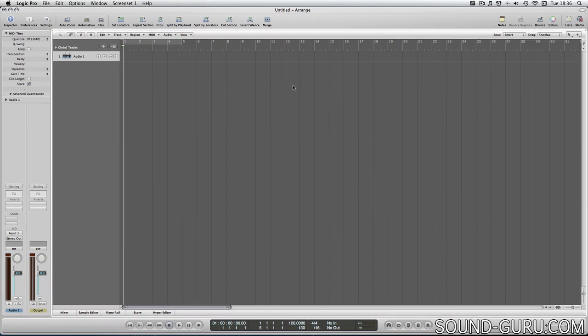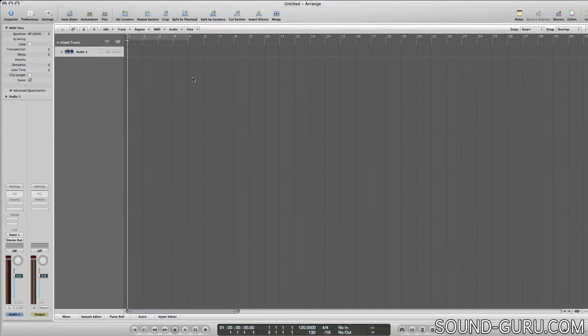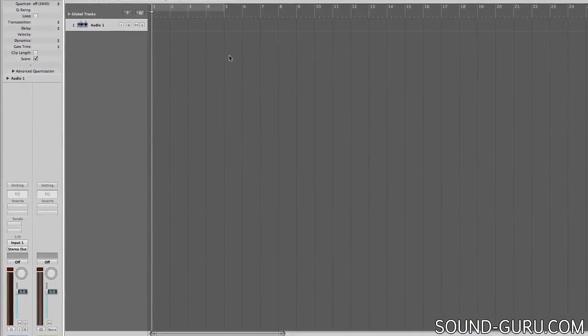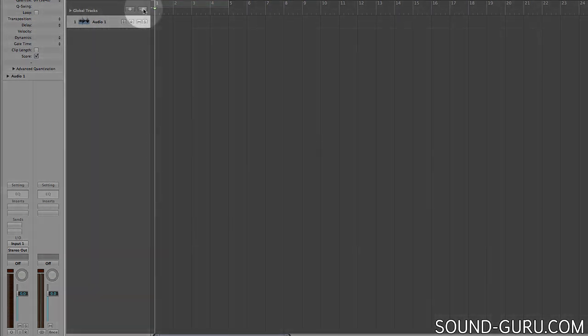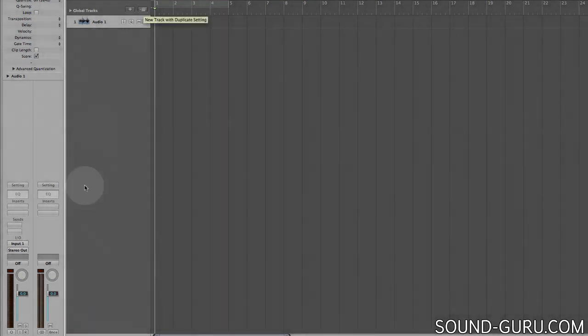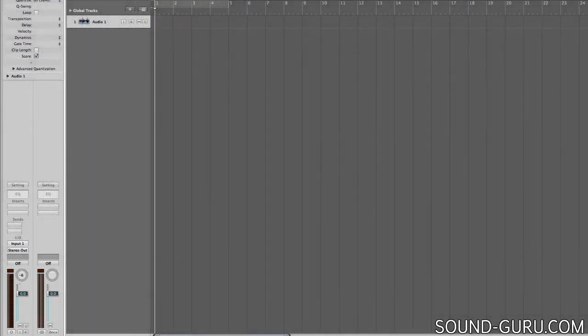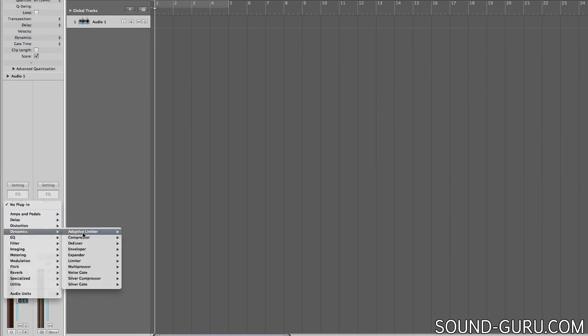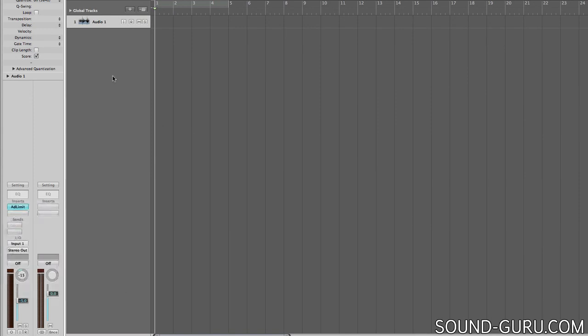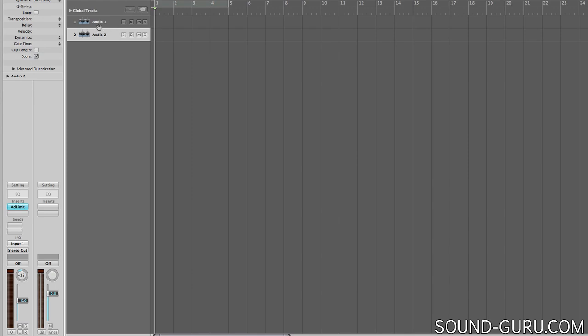So now we're in the main Arrange window where you'll probably spend the majority of your time in Logic. So let's make another new track. There are a couple of ways to do this. You can duplicate an existing track with all its settings and plugins with this button here. To demonstrate that I'll just quickly change some settings and add a plugin to this track. And as you can see my duplicated track has the exact same settings as the old one.